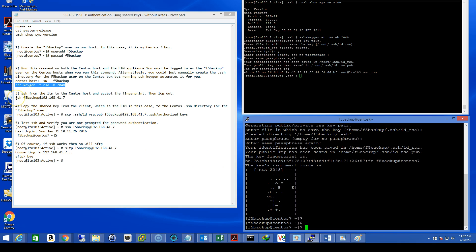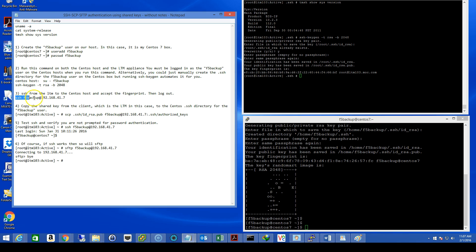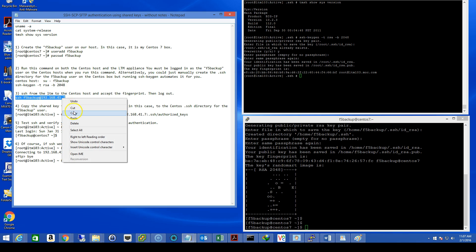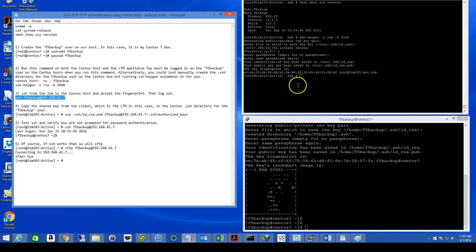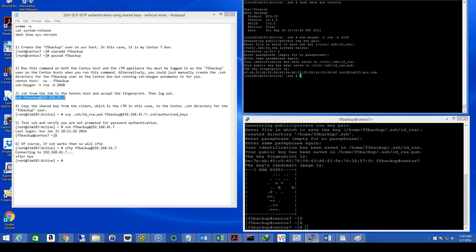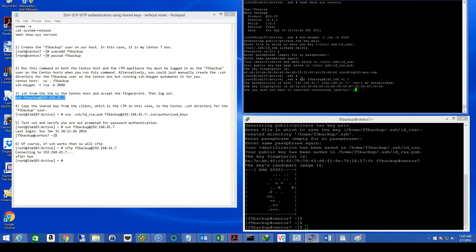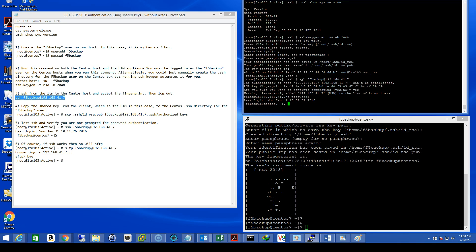Now let's, as in step three, let's SSH from the LTM to the CentOS host and accept the fingerprint and then log out. Alright, good there.